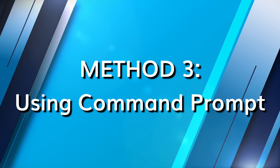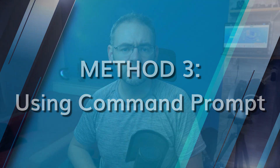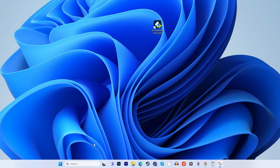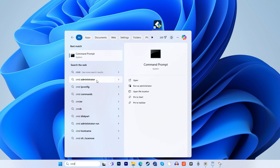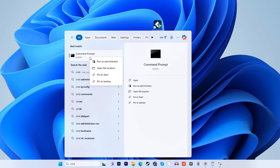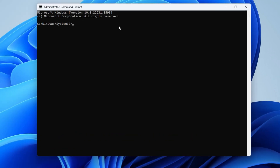The next solution you can use to help fix the external IO device error is to use the Command Prompt, as this can check for logical issues in the hard drive. Open the Command Prompt using the search box, type CMD and click on Run as Administrator. In the Command Prompt interface, type the command 'chkdsk' followed by the letter of your external hard drive, then '/f /r /x' and press Enter.